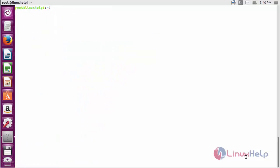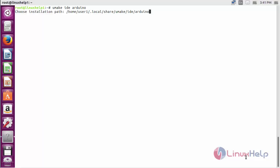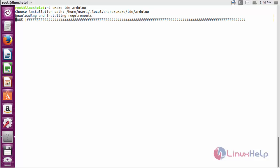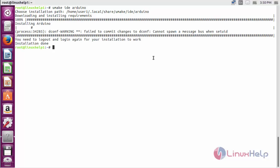Now for installing Arduino, command: umake IDE Arduino and press Enter. Press Enter to choose the installation process of Arduino. The Arduino package has been successfully installed in my Ubuntu 16.04 machine.